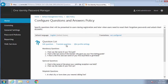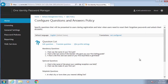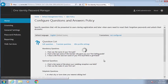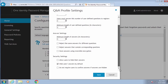We can edit the questions and also translate them into multiple languages. Here we have the settings for the Q&A profiles — for example, how many optional questions they need to answer, the minimum length of user-defined questions, the length of the answers, and whether we hide the answers by default when they're typing them in. All that is right here.